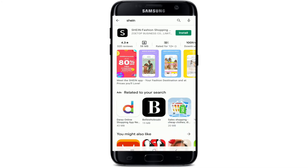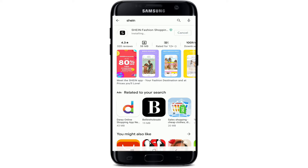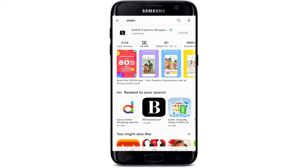In the search results, you'll be able to find the application displayed on the screen. Right next to the application, you'll see an Install button — tap it to begin the download process. Wait until it finishes. After it downloads, the installation process will begin immediately.